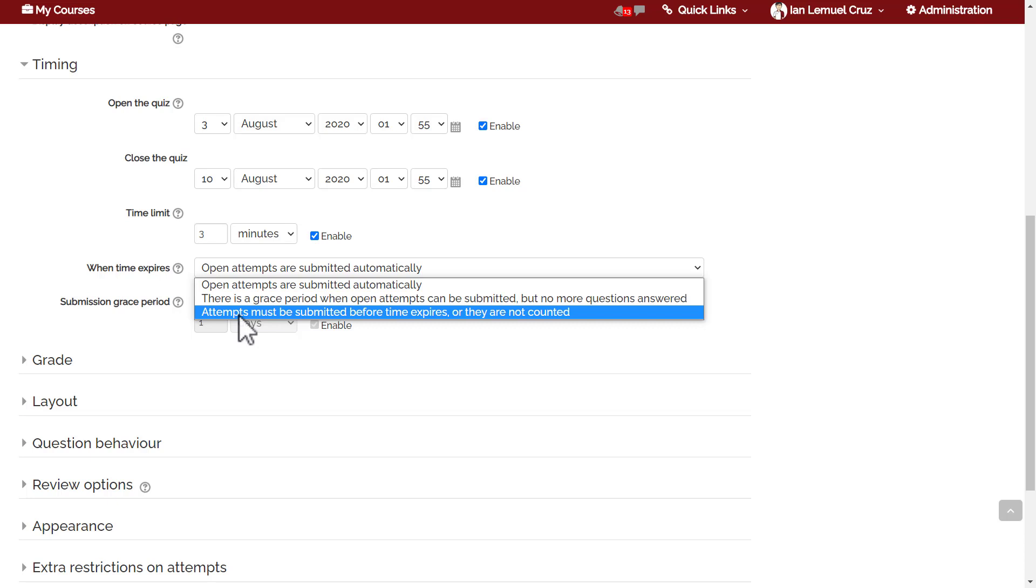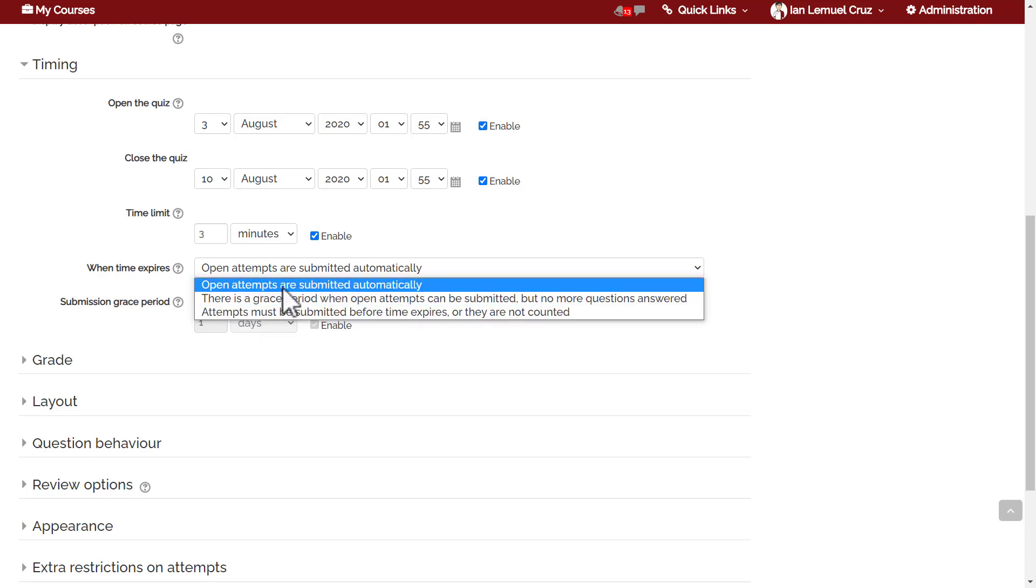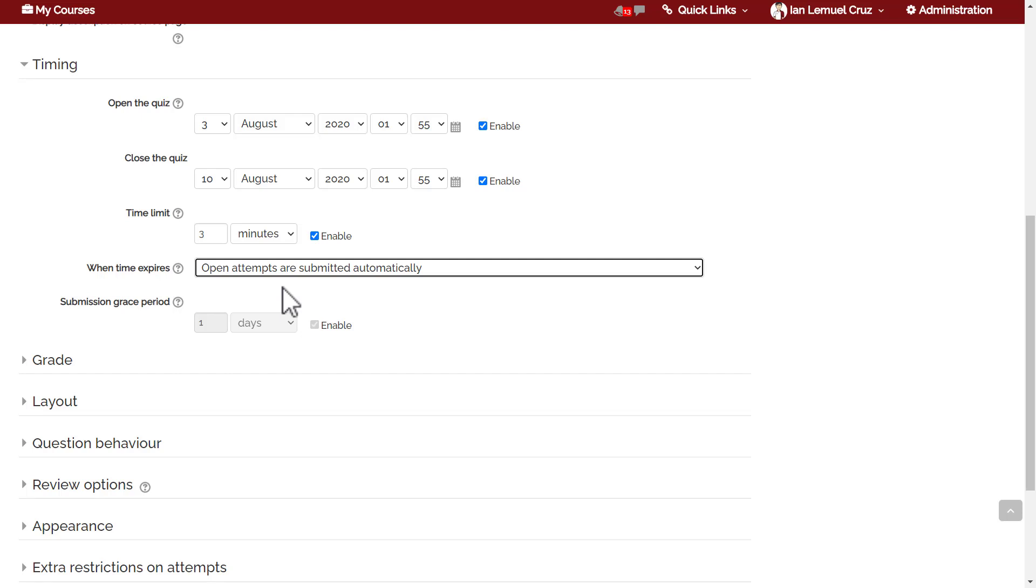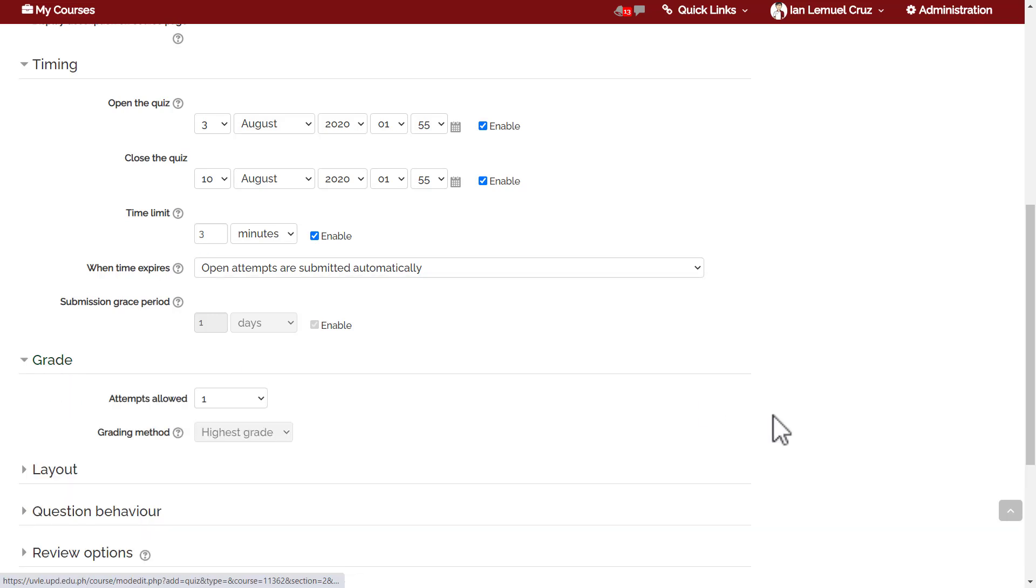In general, I typically use open attempts are submitted automatically because it's less pressure on the student. If they got disconnected, their attempts will be submitted automatically. If you chose the grace period option, then you can set the grace period in the next setting.